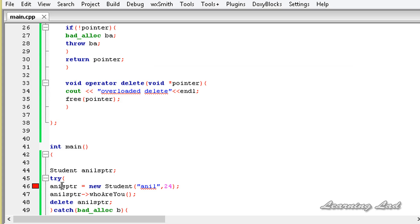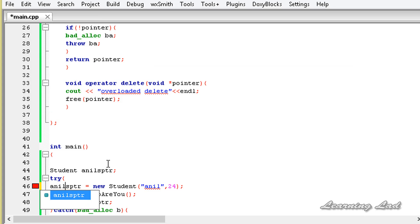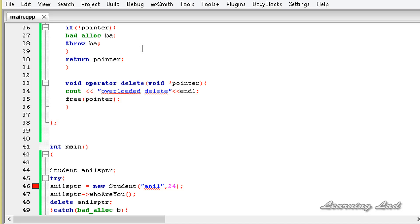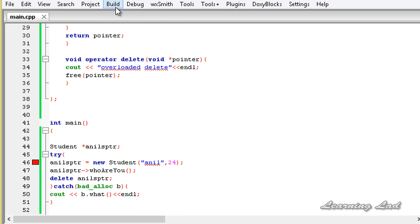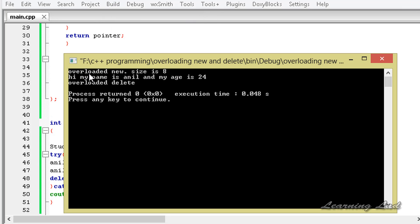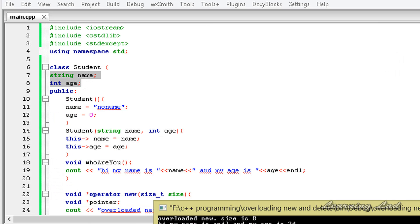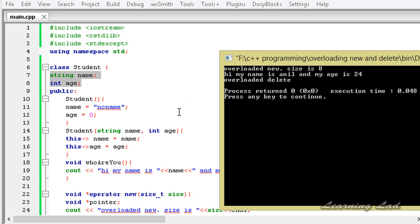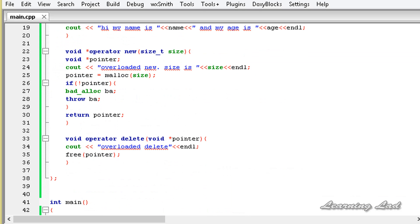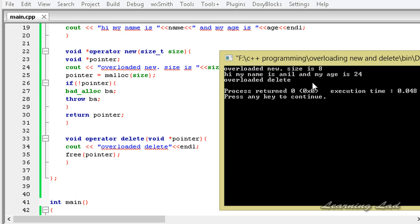On building and running, we first encounter errors — a spelling mistake (anils_ptr was mistyped) and a missing pointer declaration. After fixing those silly mistakes, we build and run again with no errors. The output shows: "Overloaded new" with size 8 (because of the string name and int age members), then "Hi my name is Anil and my age is 24" from the who_are_you method, and finally "Overloaded delete" is called.